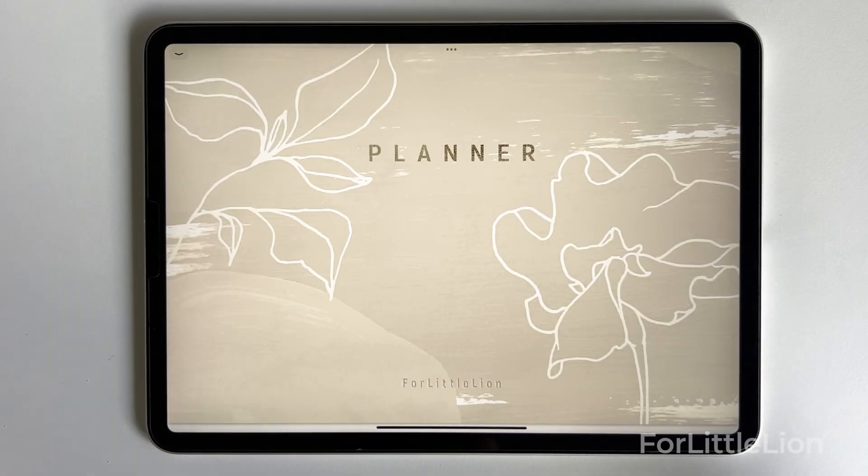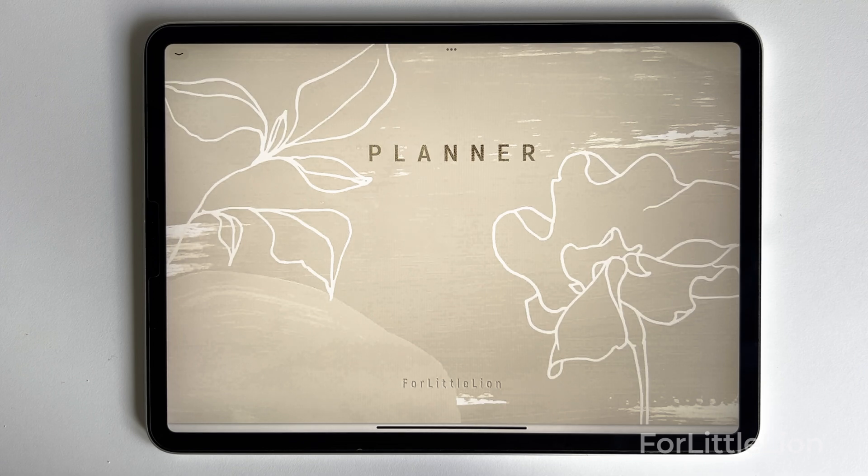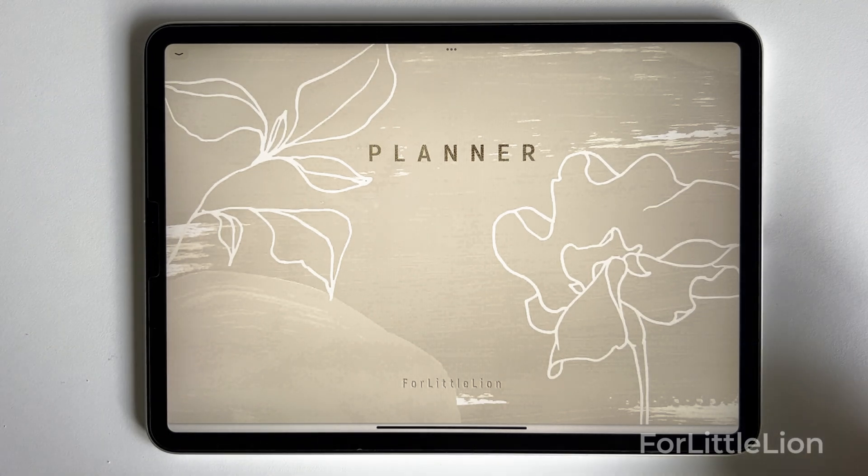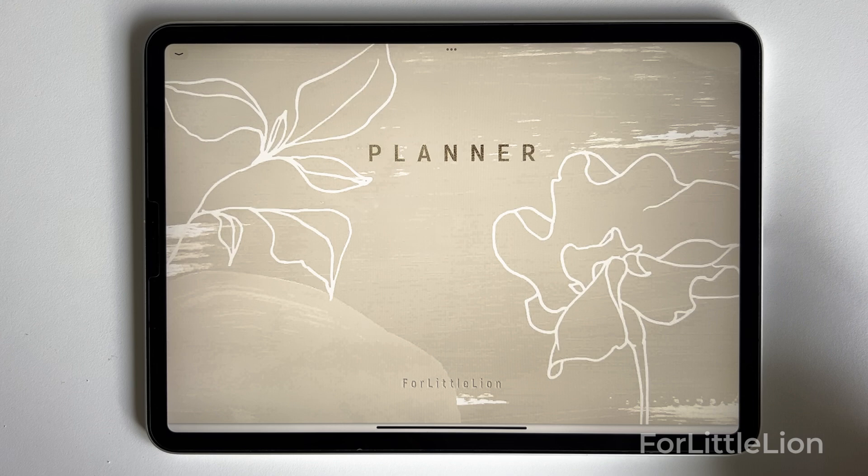Hi there! In this tutorial, I'll show you how our new calendar integration works. Now, For Little Lion Planner integrates links to Apple Calendar, Google Calendar, Outlook Calendar, and the Reminders app.